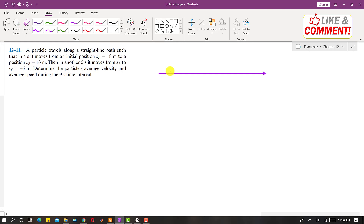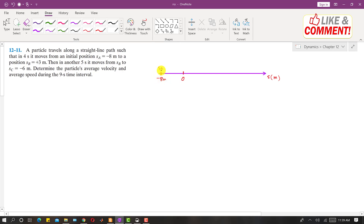So let's say that this is the position line in meters. Somewhere here is the origin — the position at this point is zero meters. Initially the particle is located at minus eight meters, which is this position here. This is sA.